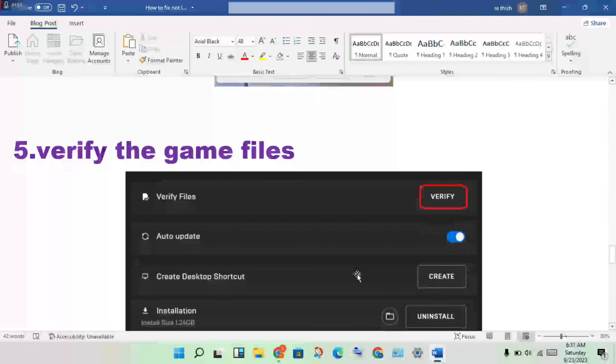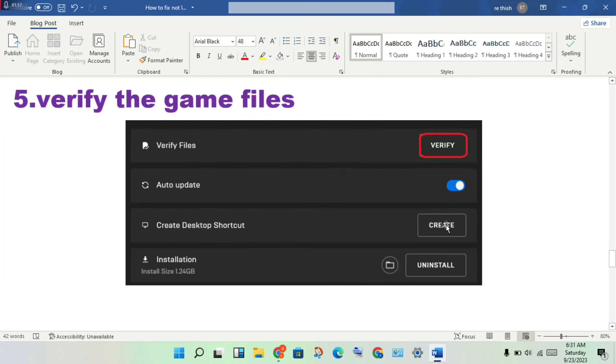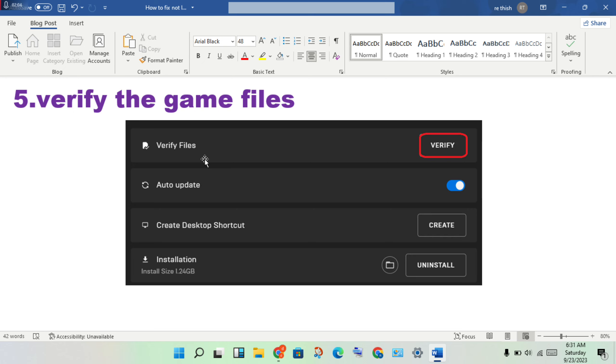Verify the game files. If there's any problem with the files causing the game not to launch, such as missing or corrupted files, verifying will fix it.